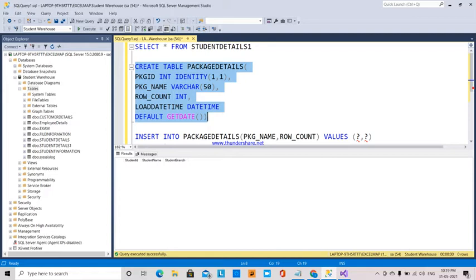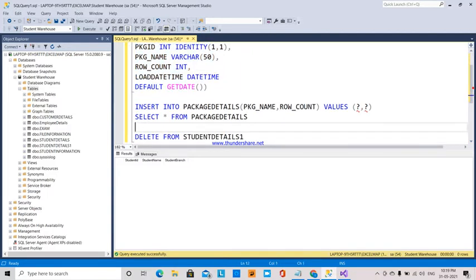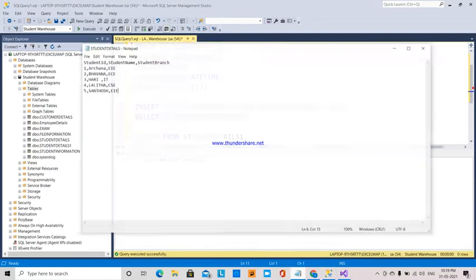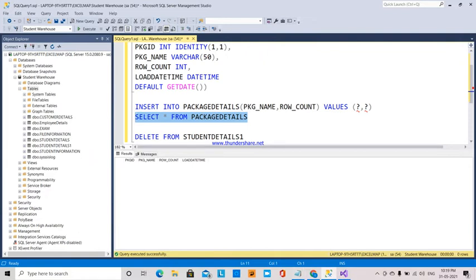The package details table also stores the date and time. Right now, if you look at select details, I don't have any data. Package ID is an identity so we will get a package ID automatically, and the package name shows which SSIS package was used, how many rows were inserted through that package into the table, and the date and time. So I will explain how this is done through SSIS.